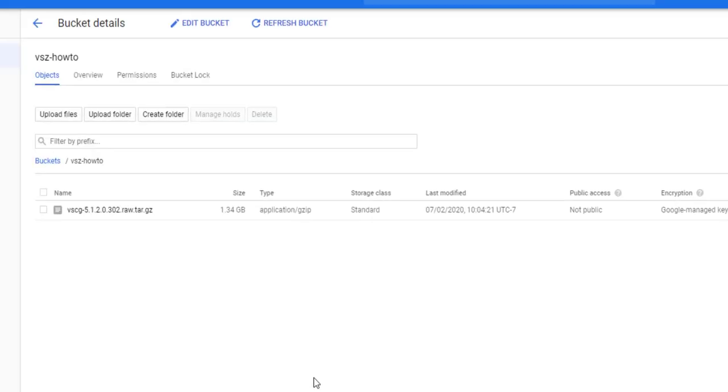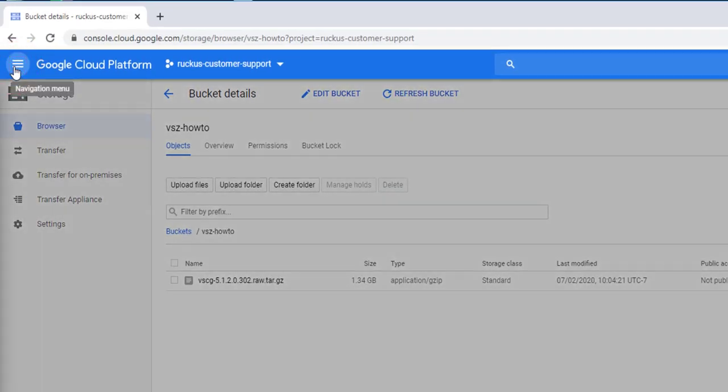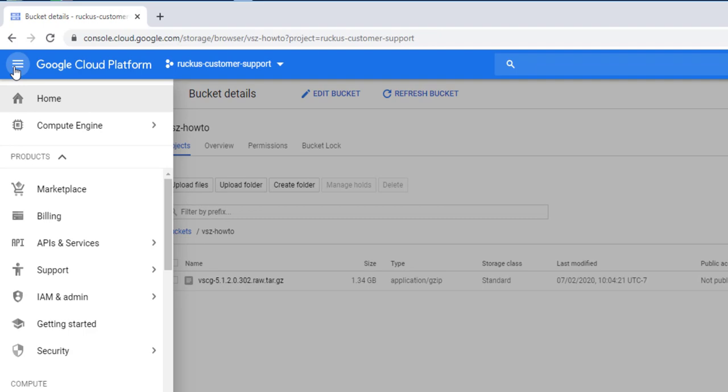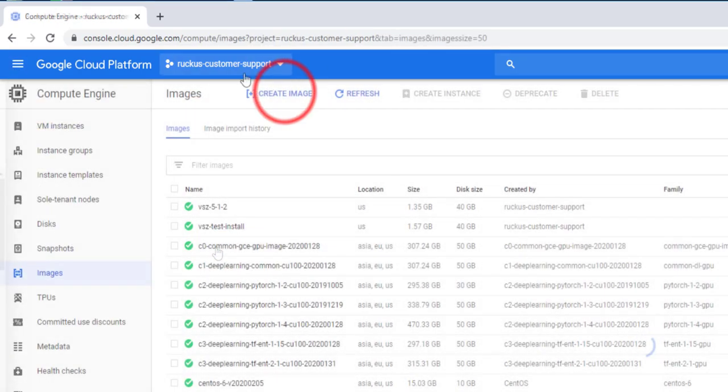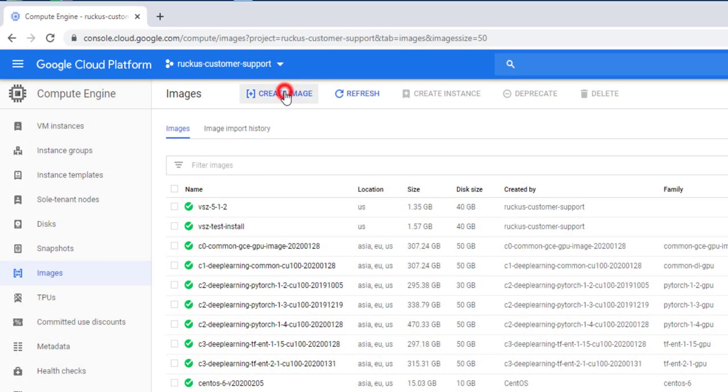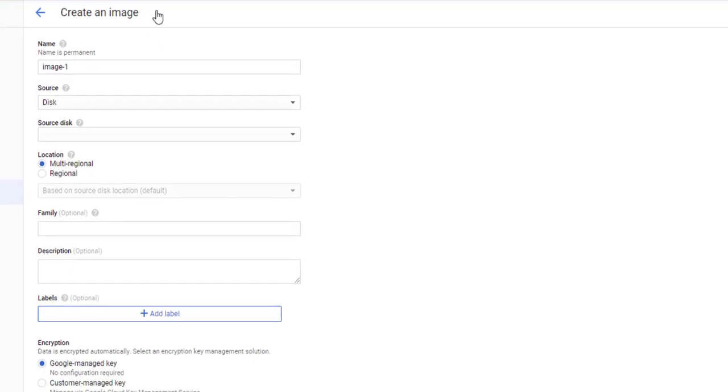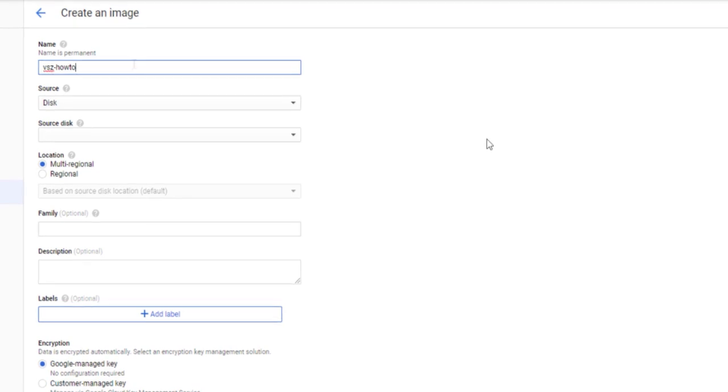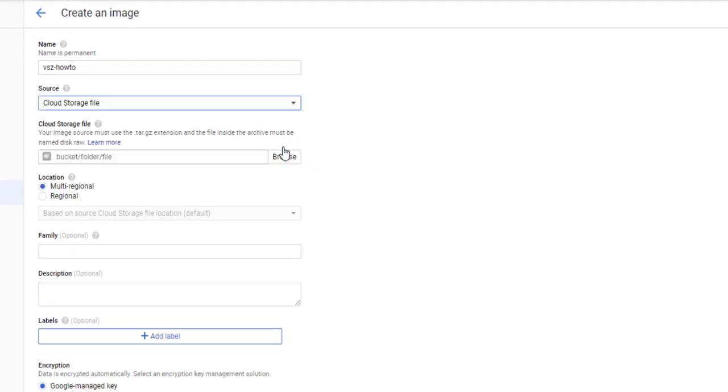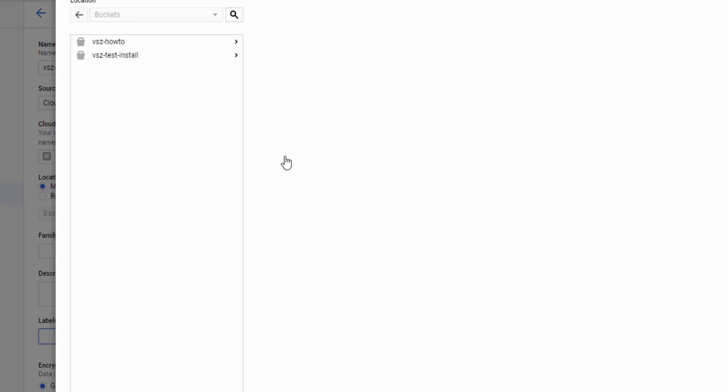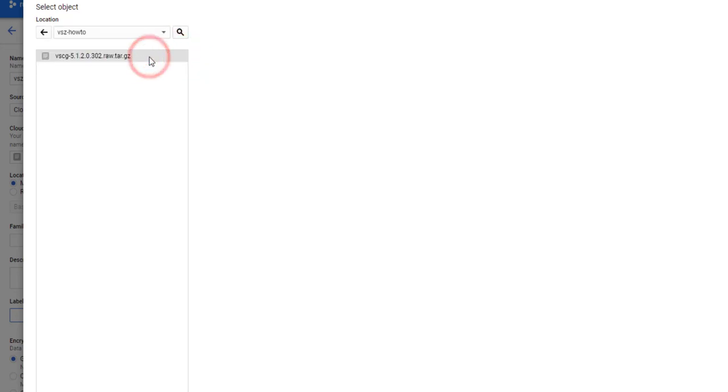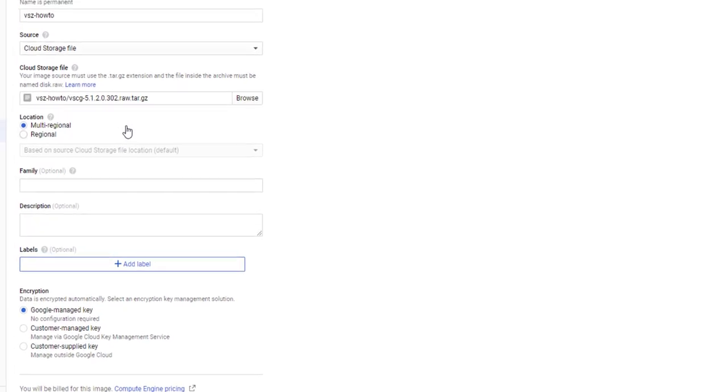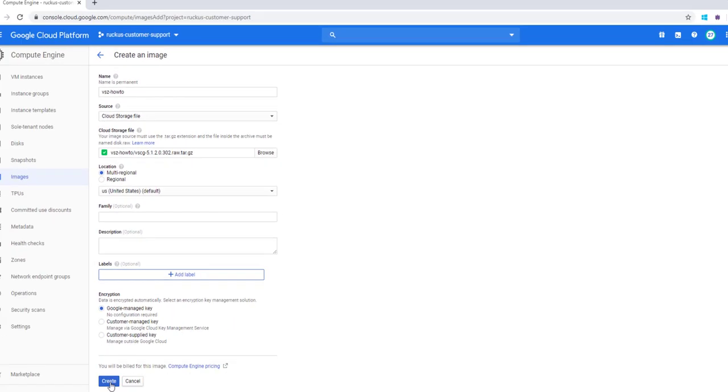Select Compute Engine and Images, then select Create Image. We'll name our new image VSZHowTo and select Cloud Storage File as a Source. Then we click on Browse to locate our file. In the file browser under VSZHowTo, we see our newly uploaded tar.gz file. Let's select that. All of the settings that are already selected are perfectly fine, so let's click on Create.